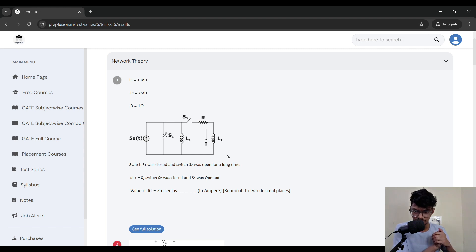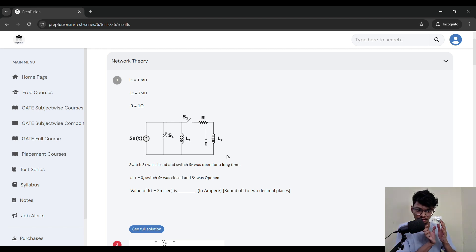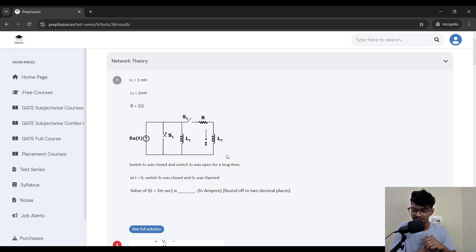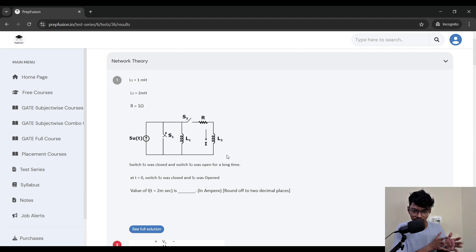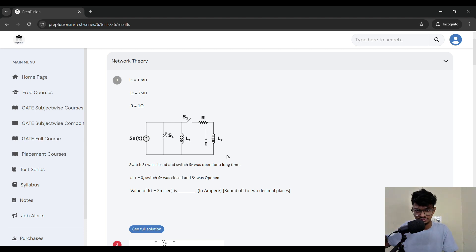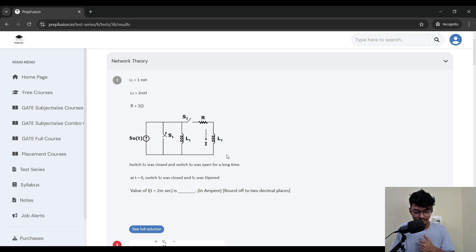Regarding the frequency of test series: as you finish the GATE PYQs of all chapters or subjects, start attempting the subject-wise test series. You don't need to attempt full mock tests right now, but you can start those around November and December. We will make videos about the recommended frequency later. For now, focus on subject-wise test series, and as soon as you finish one subject's GATE PYQs and class illustrations, you can start attempting that subject's test series.